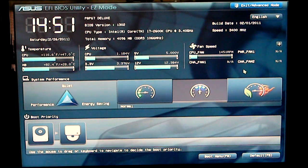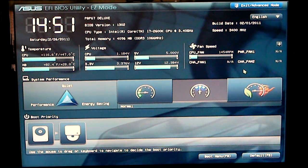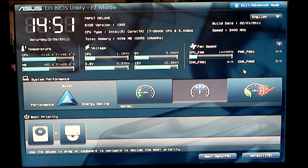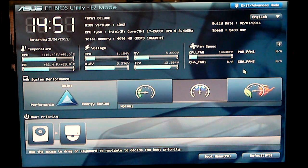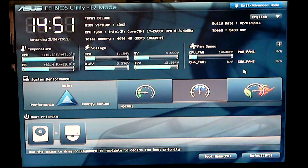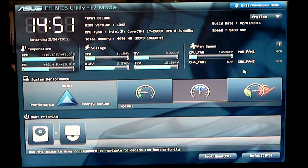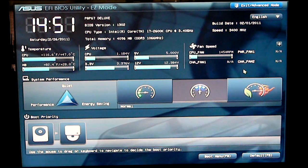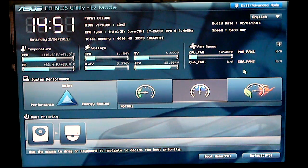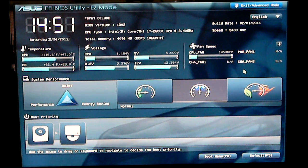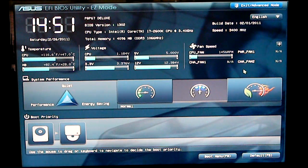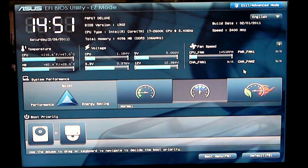Hello everyone, Paul with Hitech Legion. We're going to be looking at the ASUS EFI BIOS utility for the ASUS P8P67 Deluxe Motherboard.